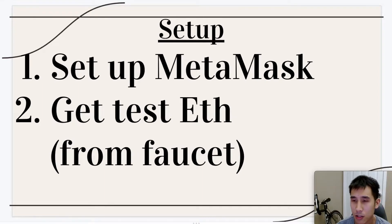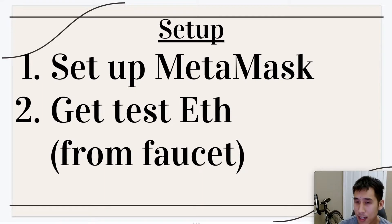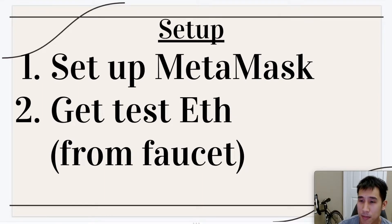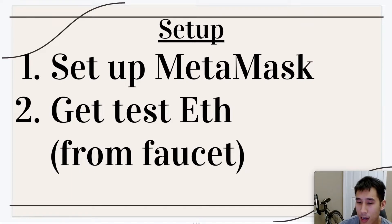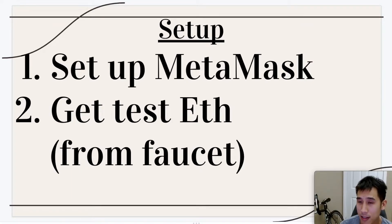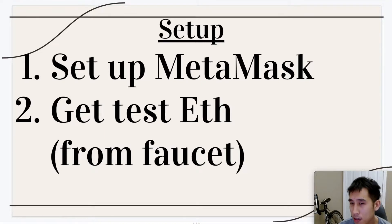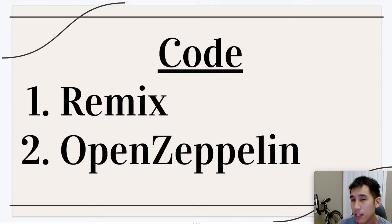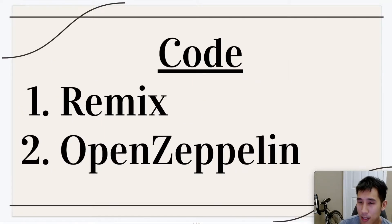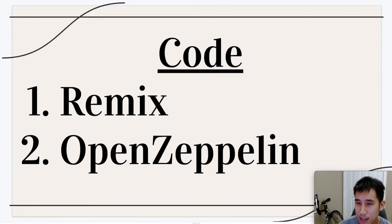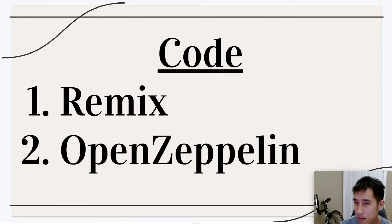To set up, you should first have MetaMask ready and you should also get some test ether from a faucet. I won't be showing how to do this in this video, but there are many other videos out there on YouTube. And when we're coding, I'm going to be using the online Remix IDE because it's very convenient and easy for viewers to learn from.